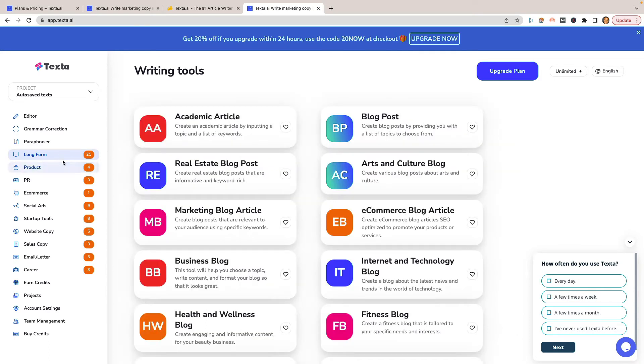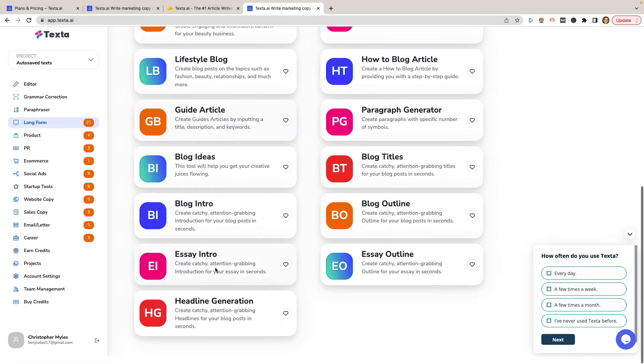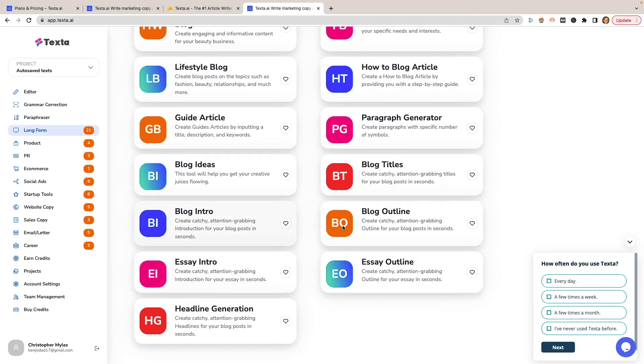As we logged in on the left side, we have all of these options that we can have, just similar to like a Jasper or Word Hero. There are a ton of different templates that you can use. When you're looking at the long form templates, you have academic article, blog posts, internet and technology, fitness blog, health blog, really just different types of blogs, an intro outline, essay intro, headline generation, all of that fun stuff.